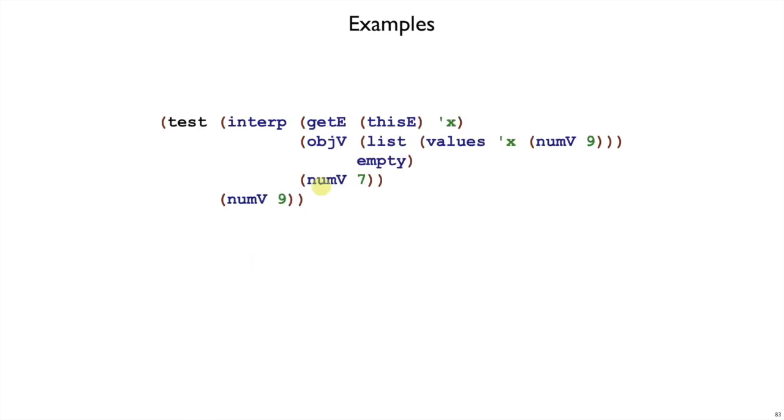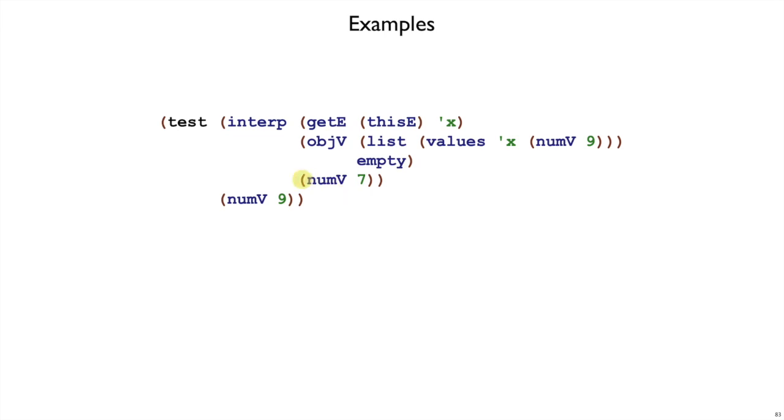Here's another example where I'm using get on this. So get this x should give me the value of the x field. And this will work out as long as the this that I pass into interp is an object that has fields, and one of which is named x. So in this case, we would get x from this object, and that's how we end up with nine. The arg value in this expression is ignored.